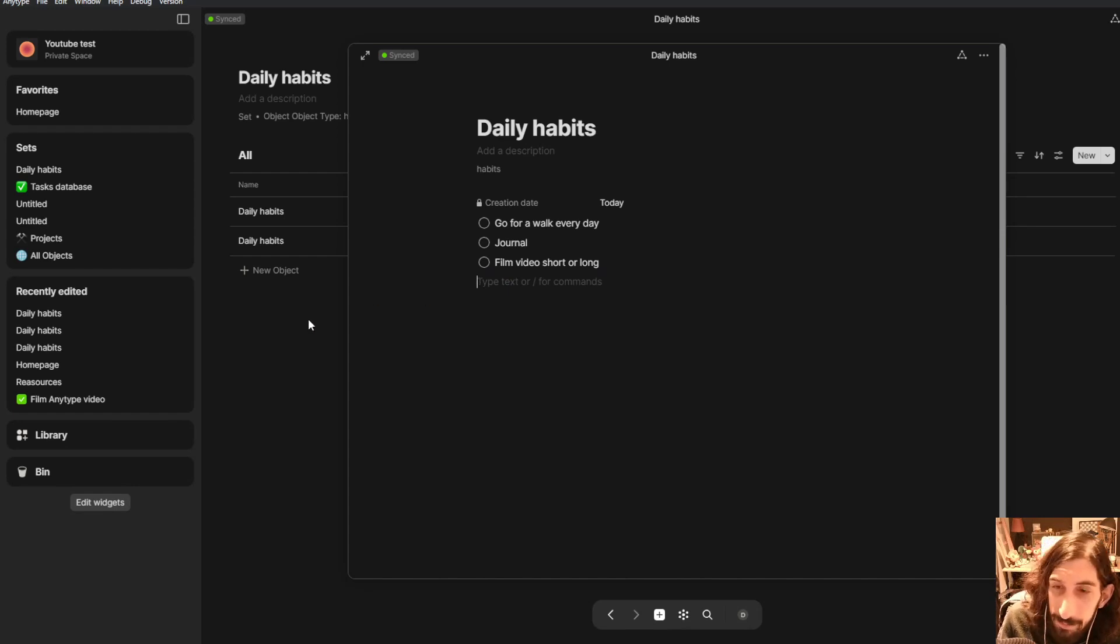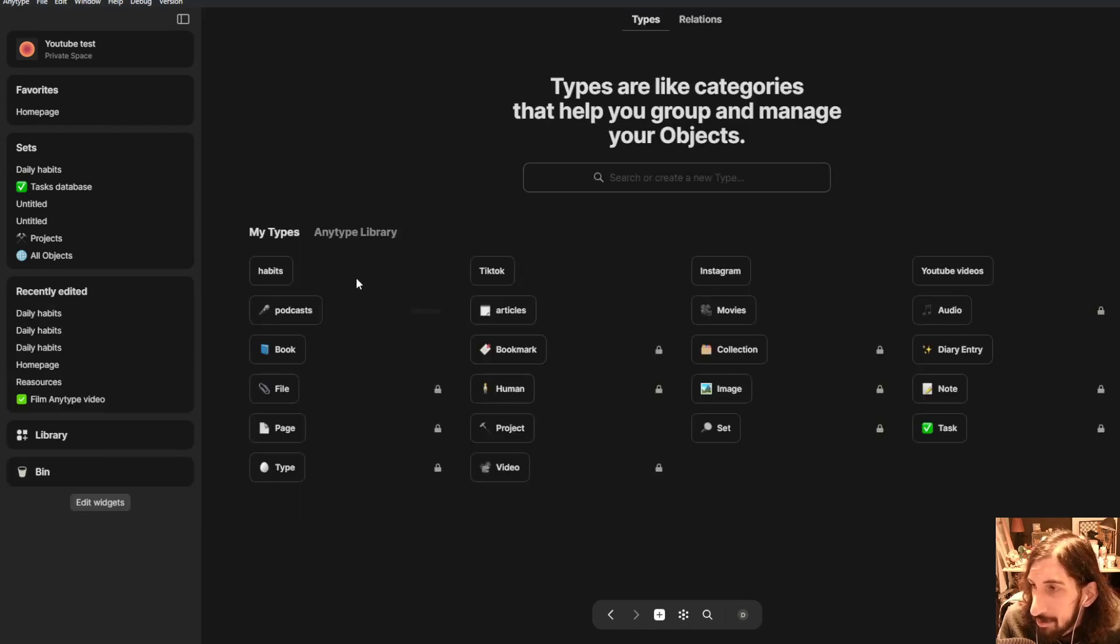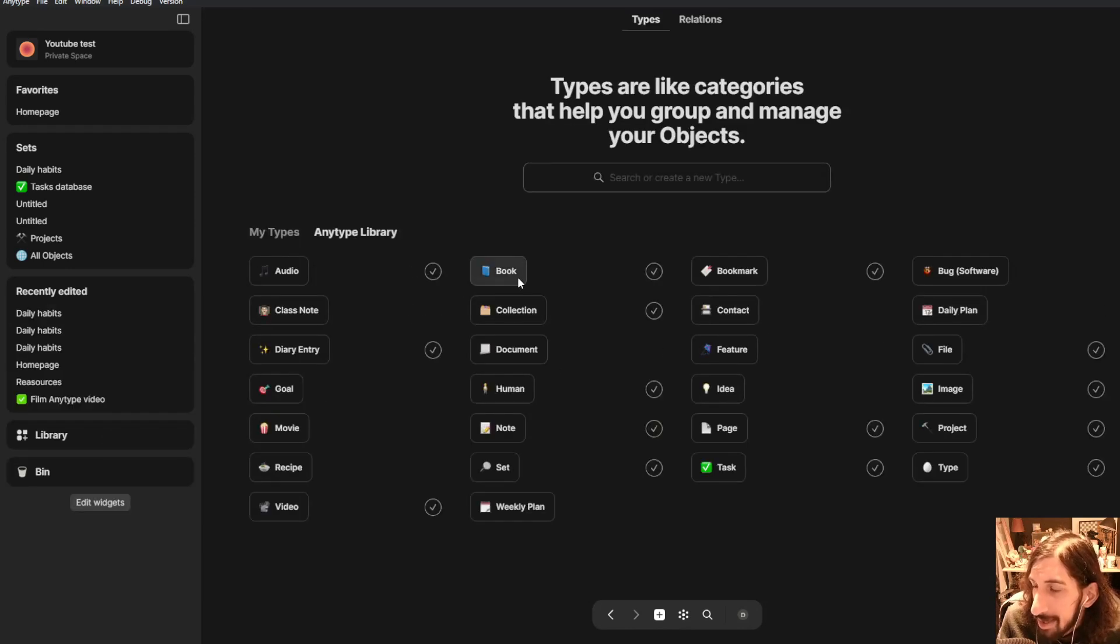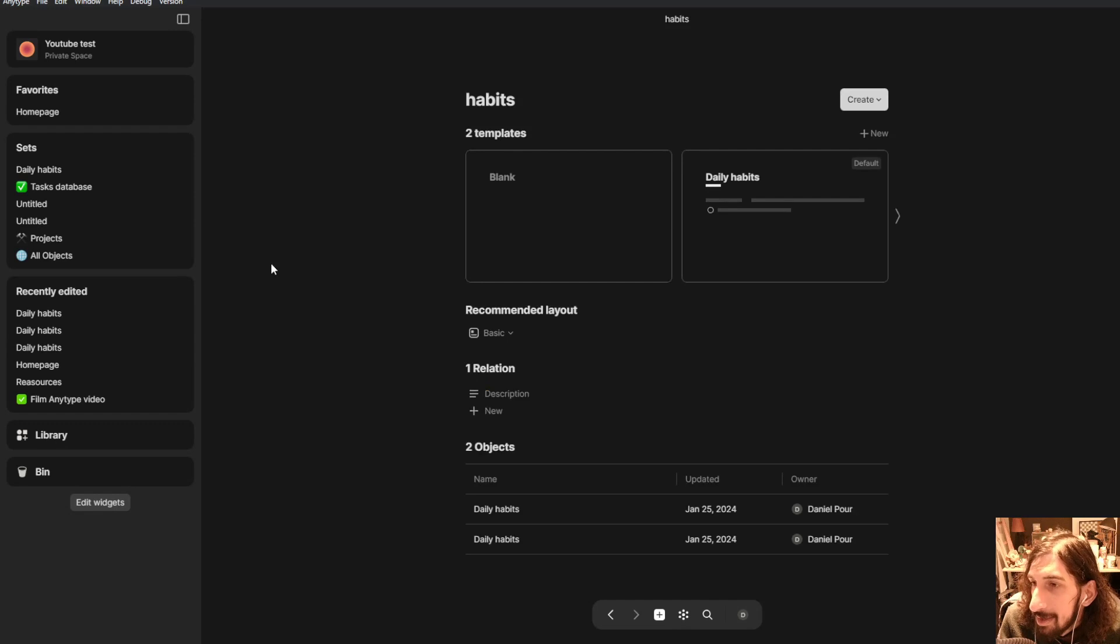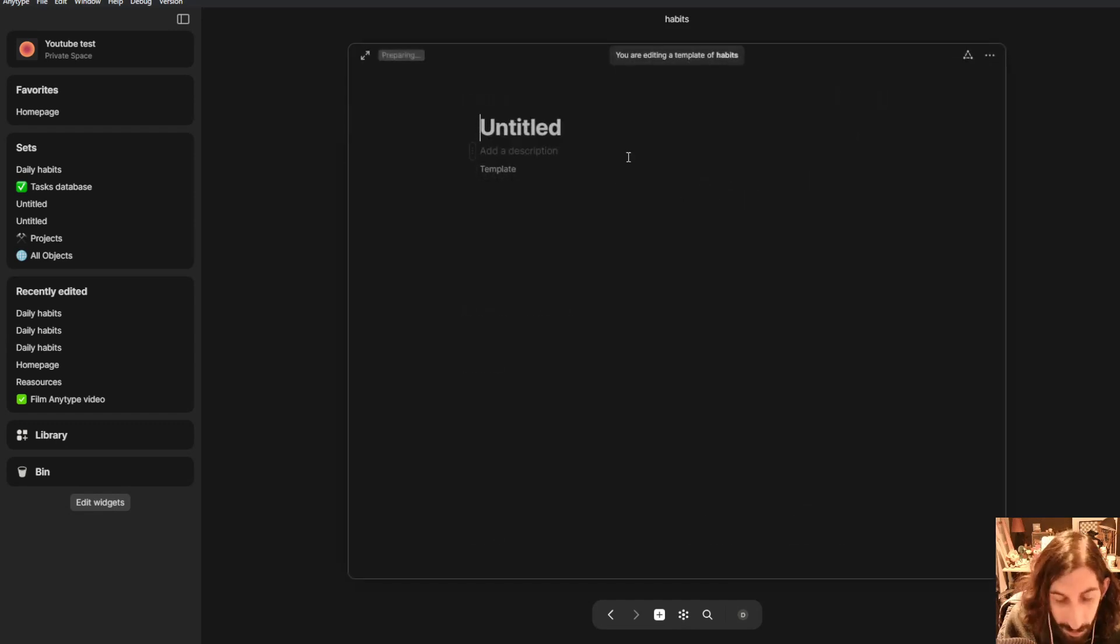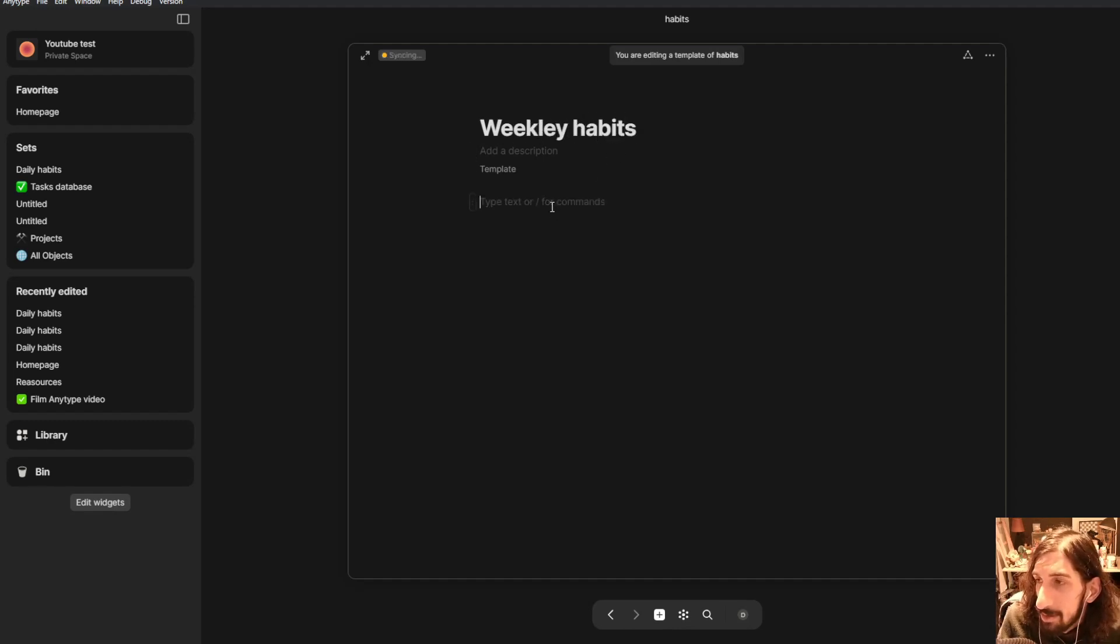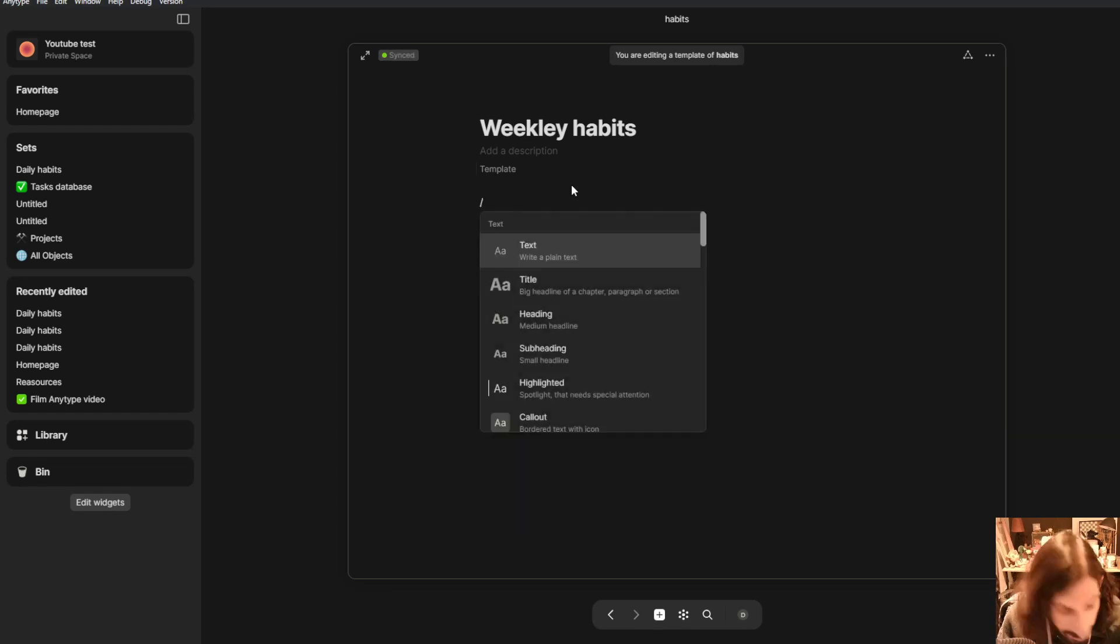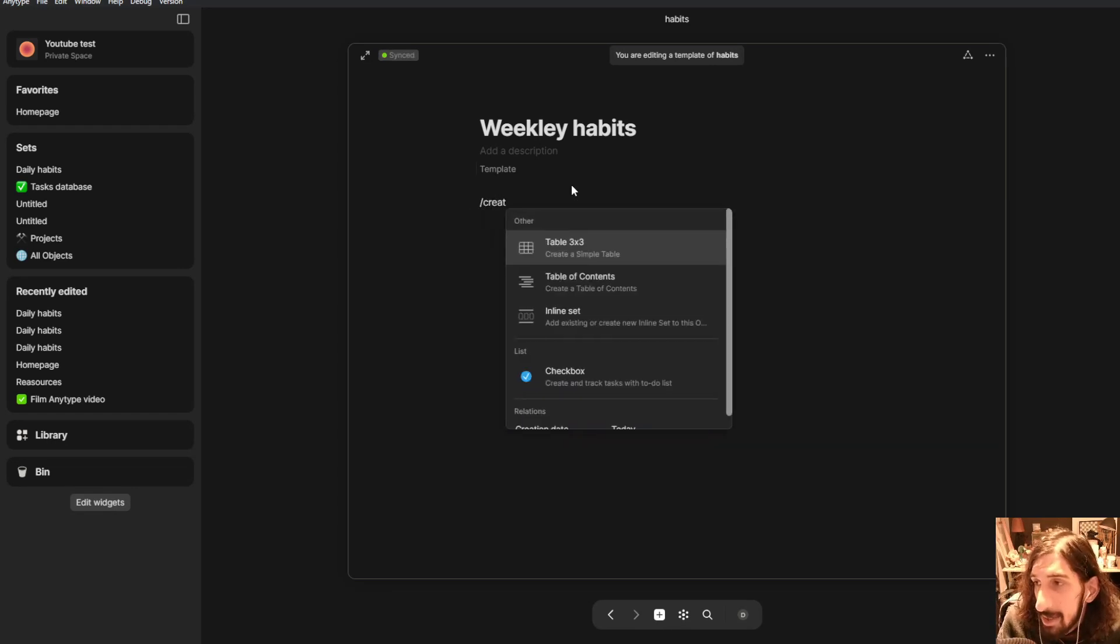There are other ways of doing it as well but I want to show you that you can create several different templates. So I could do one new one for my weekly habits. So this will be called weekly habits. And let's just start by adding the creation date.